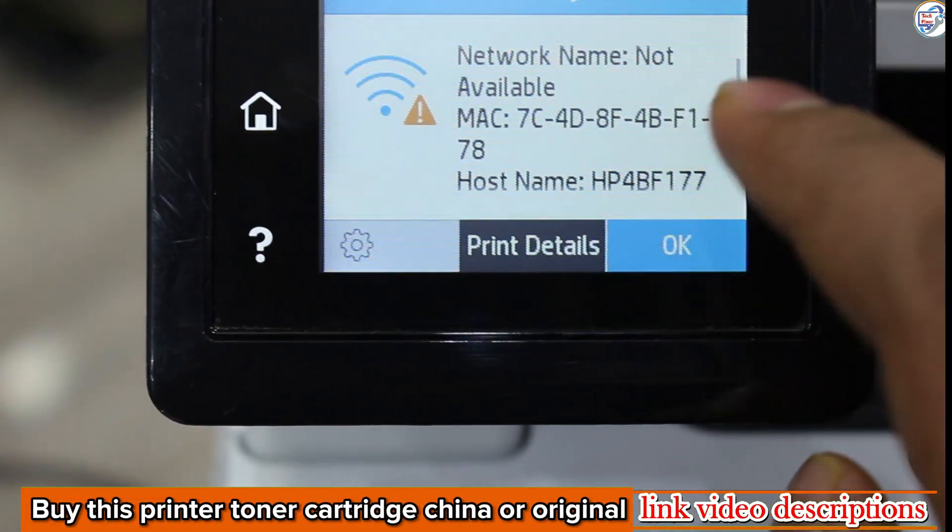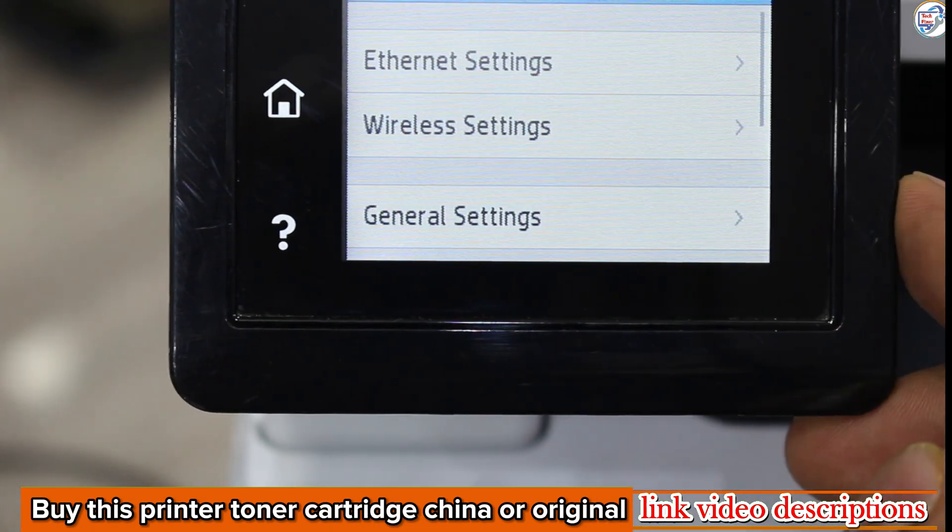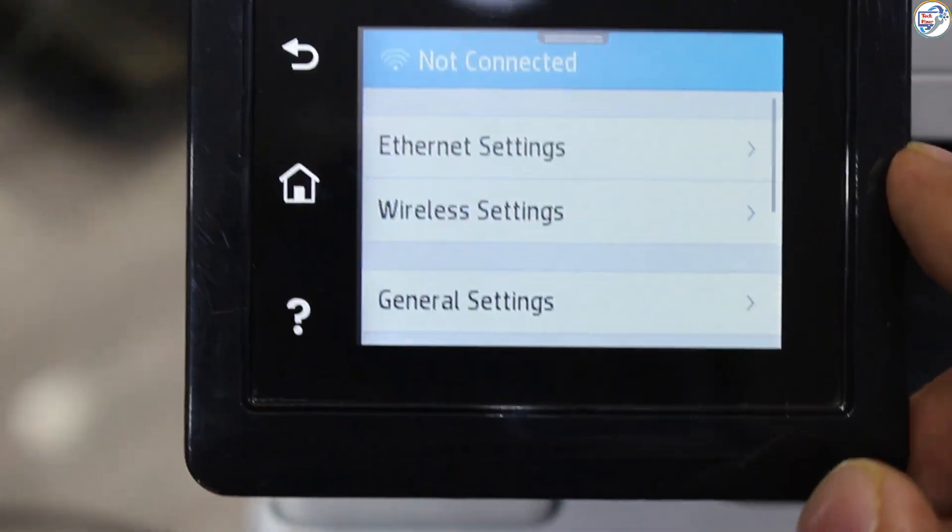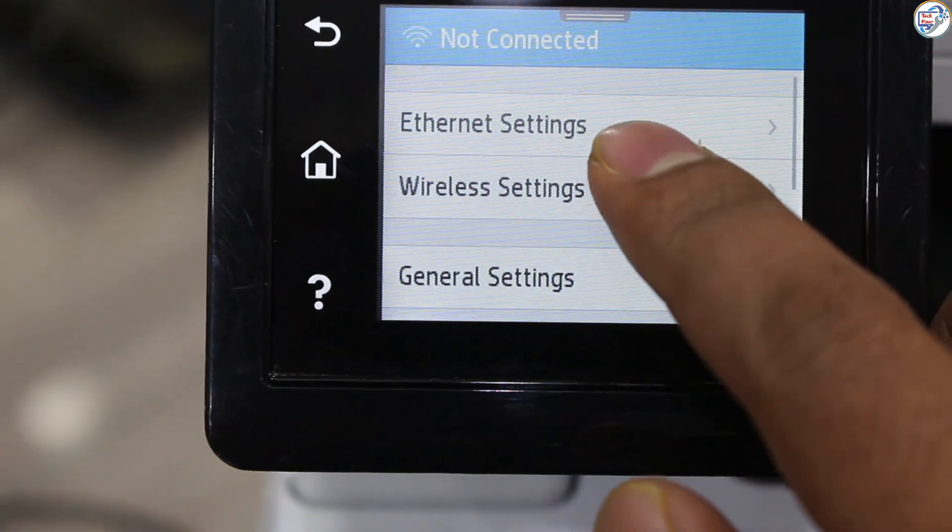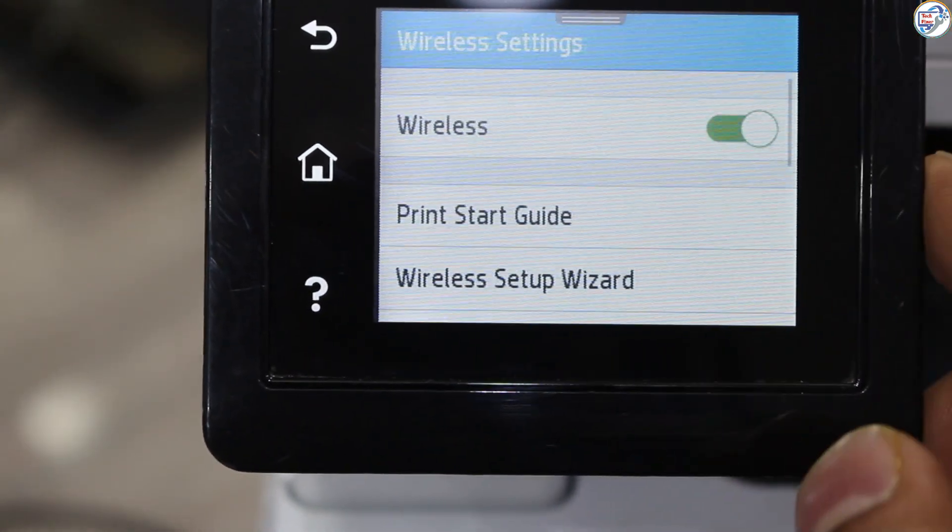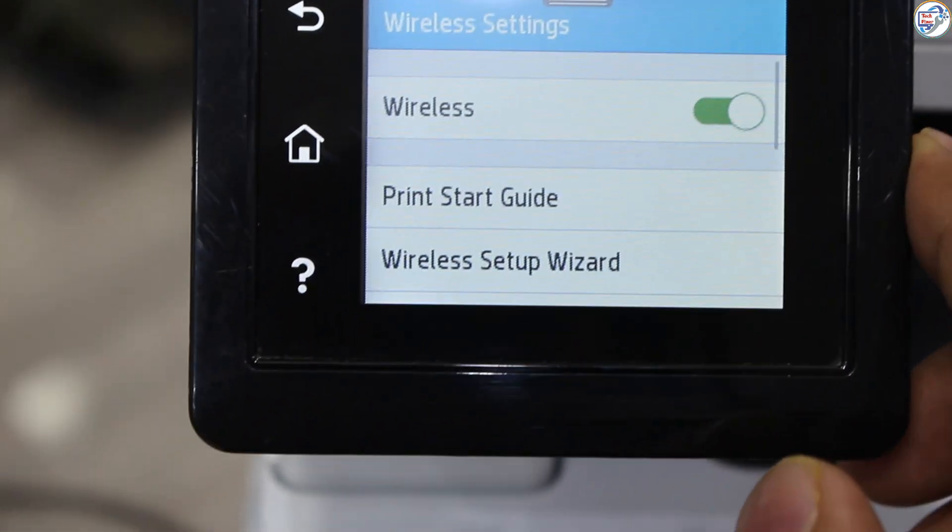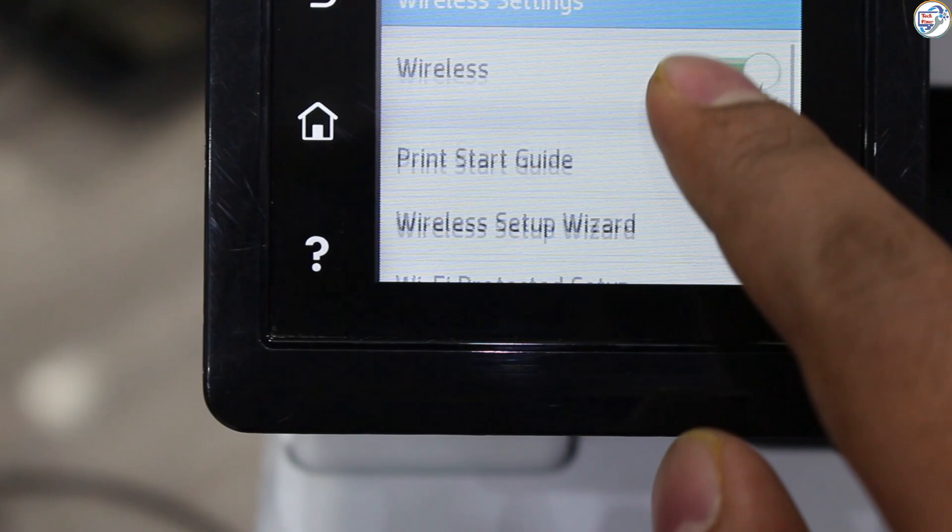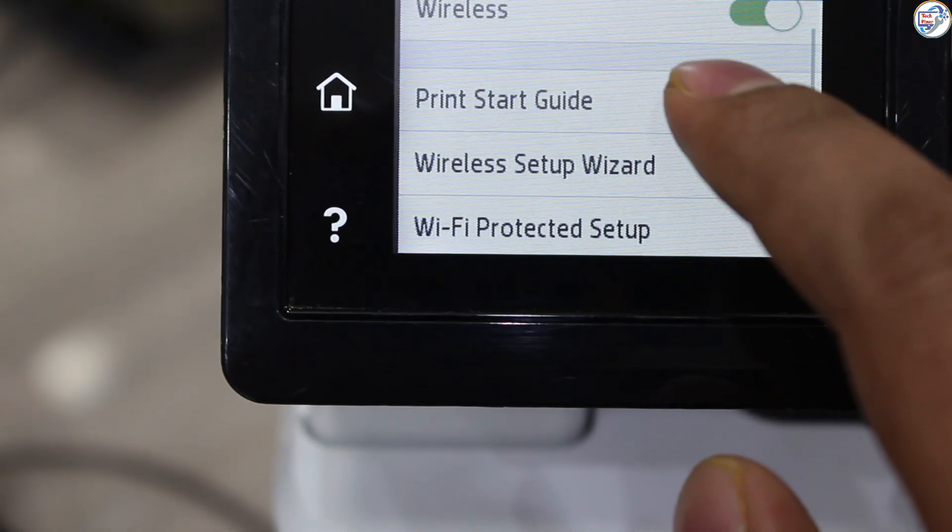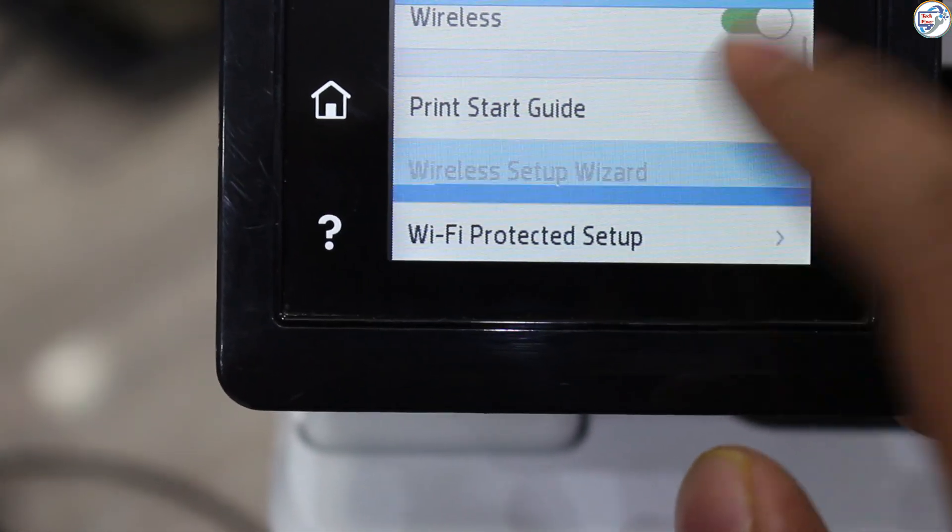On the printer, press the menu button. Select Network and press. Choose Wireless Settings and press. Select Wireless Setup Wizard and press.